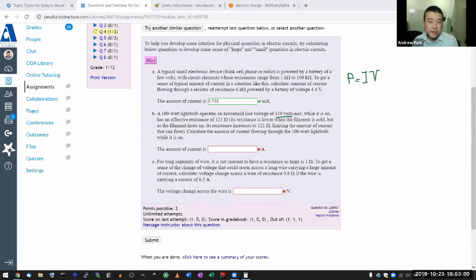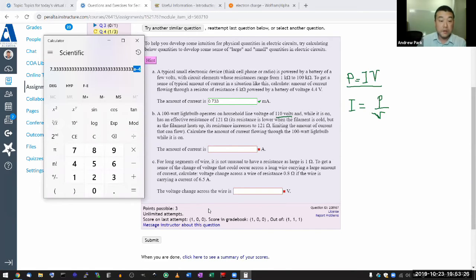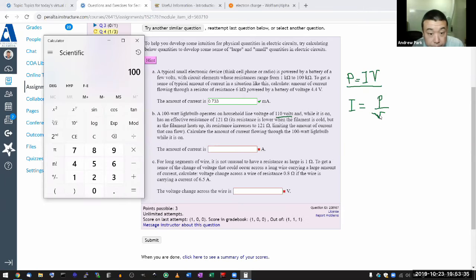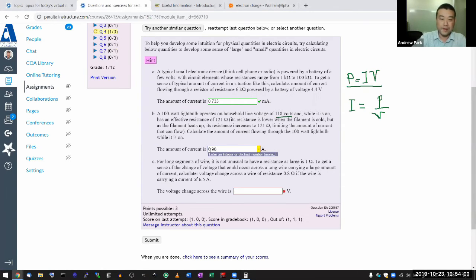Even though resistance is given, we don't need it here because in the power expression P = IV, we can solve directly for current: I equals power divided by voltage. The power is 100 watts and the voltage is 110 volts, so 100 divided by 110 gives 0.909 amperes.